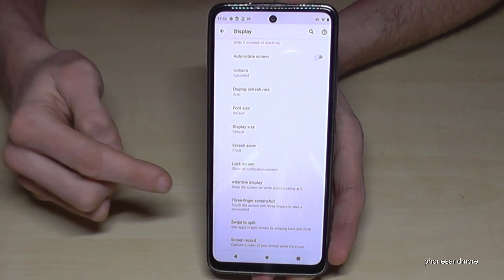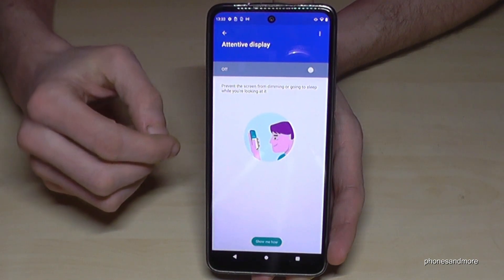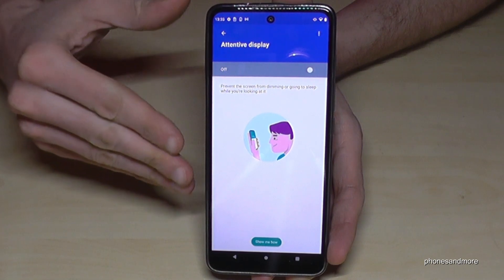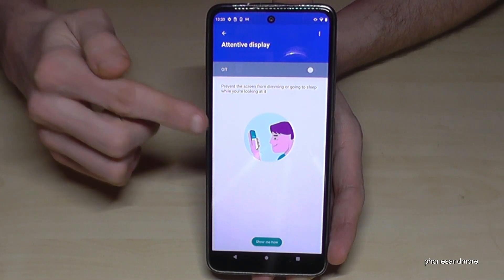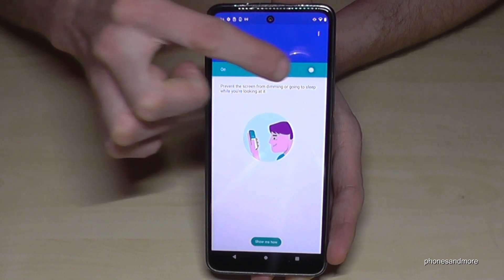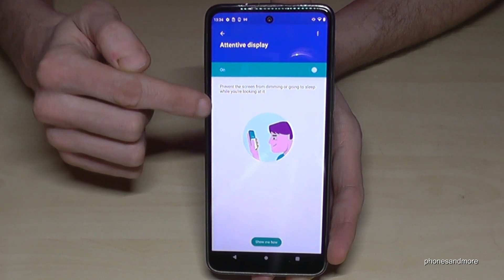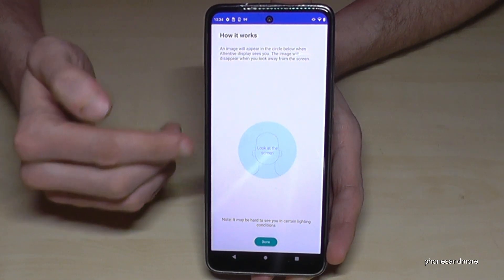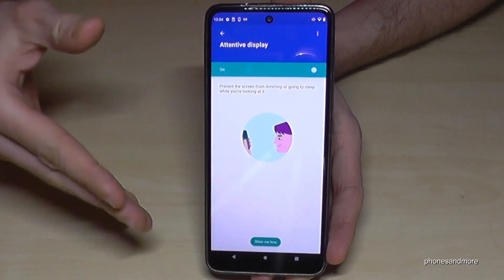You need to enable Attentive Display. First, the screen timeout is now set to two minutes. Here you can extend the time if you're still looking at the display — just turn it on. Whenever you look permanently at the screen, it will not turn off. If you want a tutorial, tap here and use the camera so the phone can recognize if you are in front of the display.